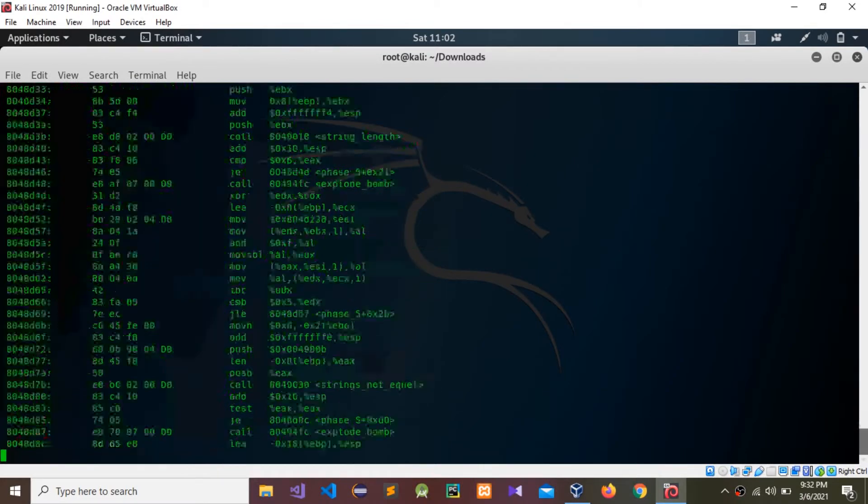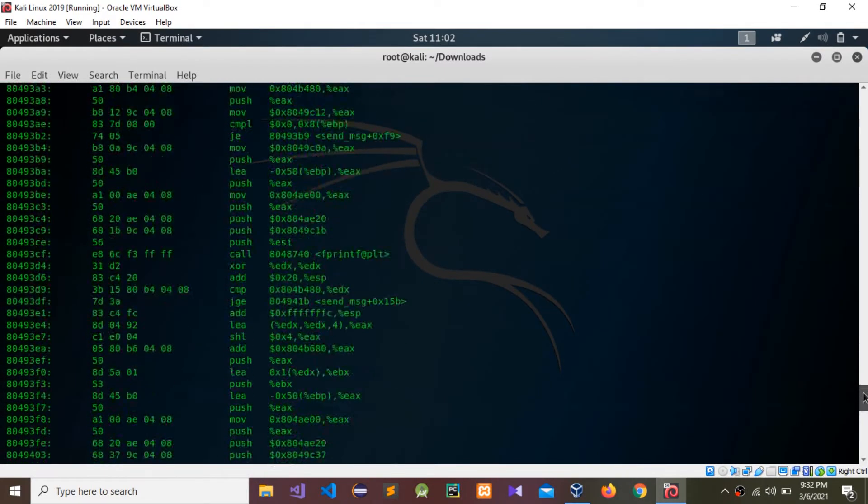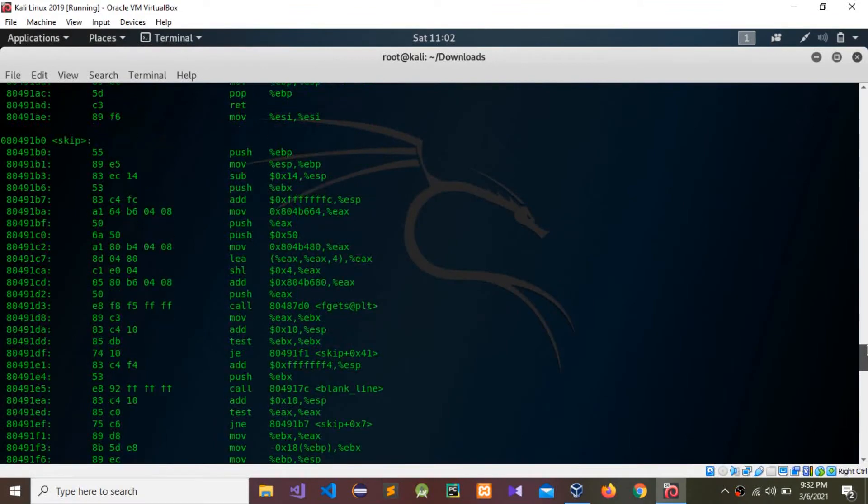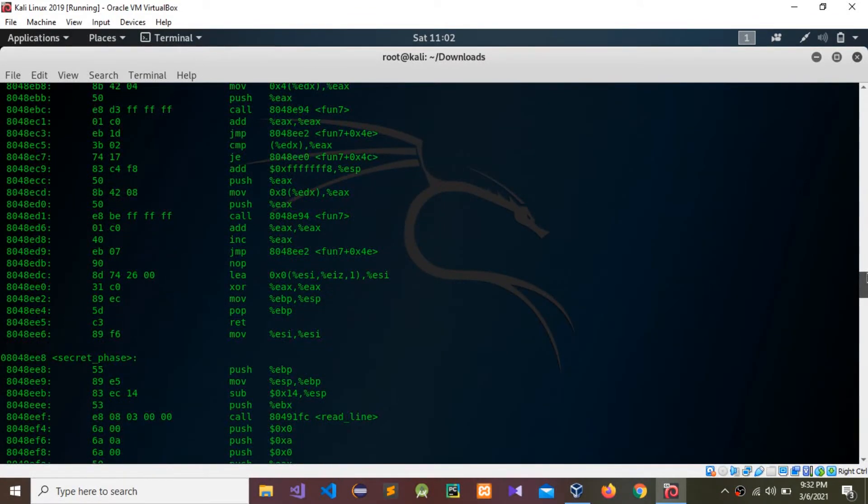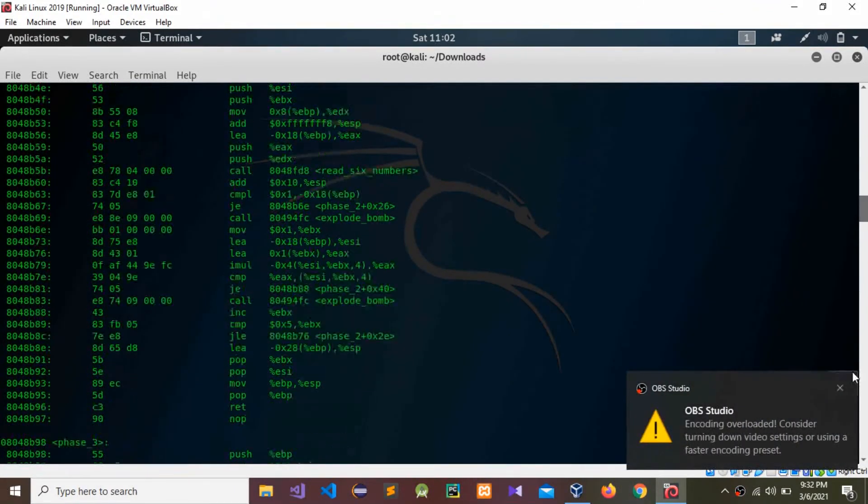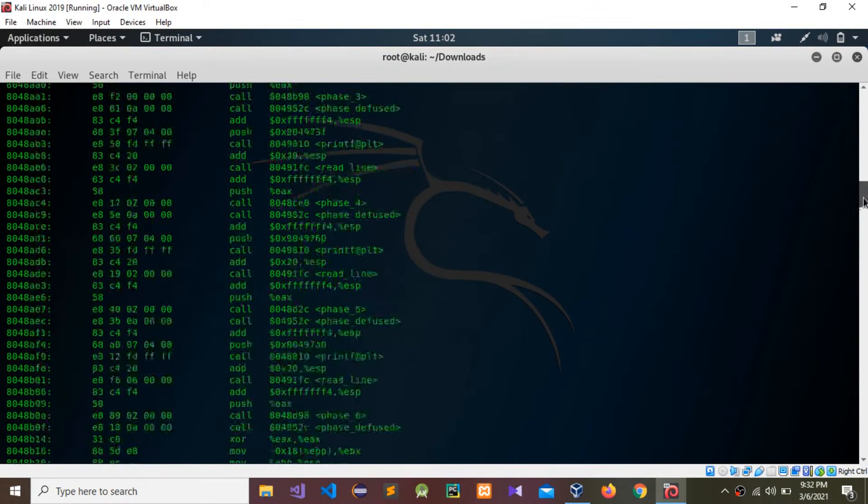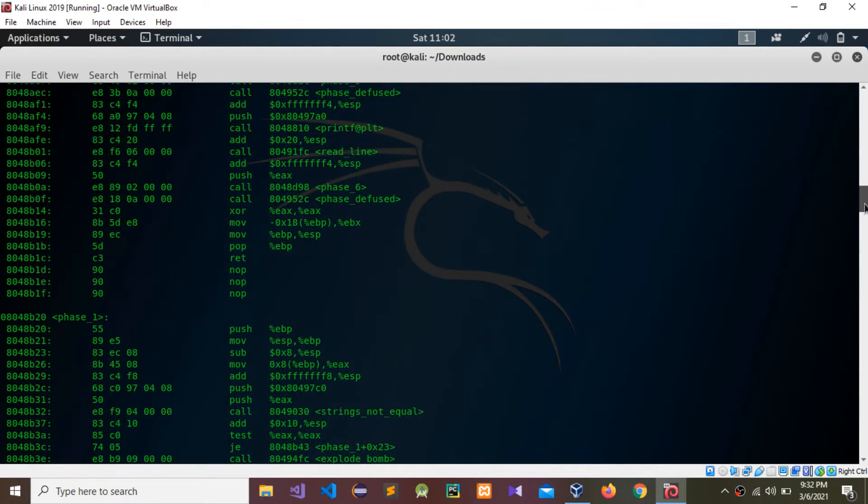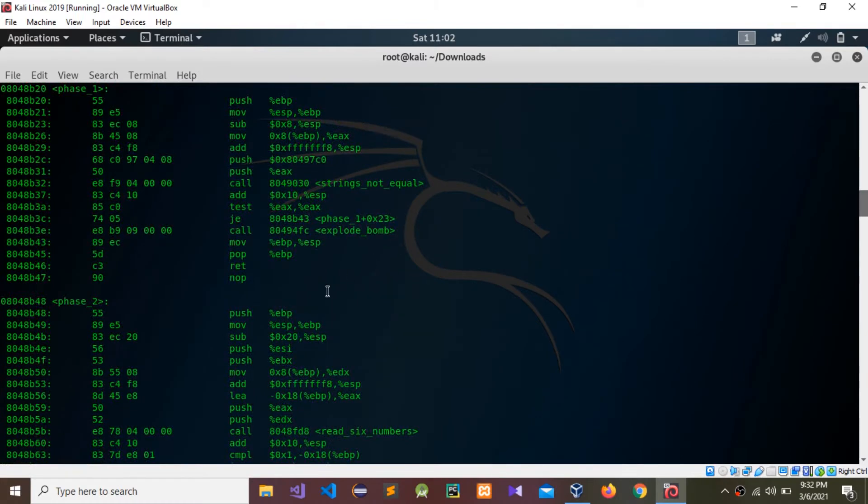Now we can run. We need to find that phase two information. We need to find phase two. This is the phase one. Okay, this is the phase two.